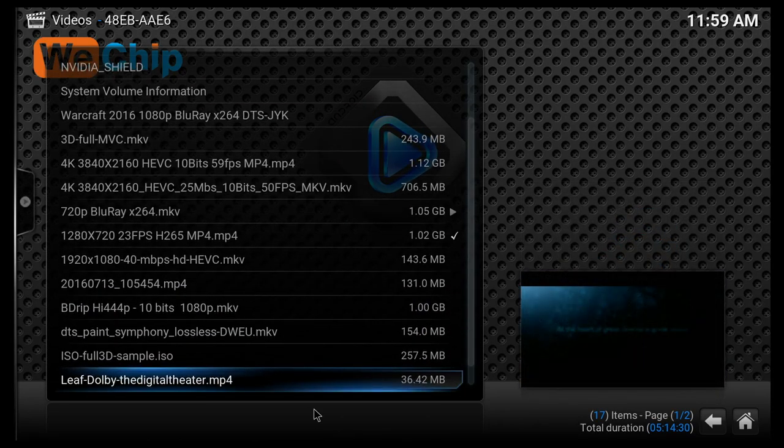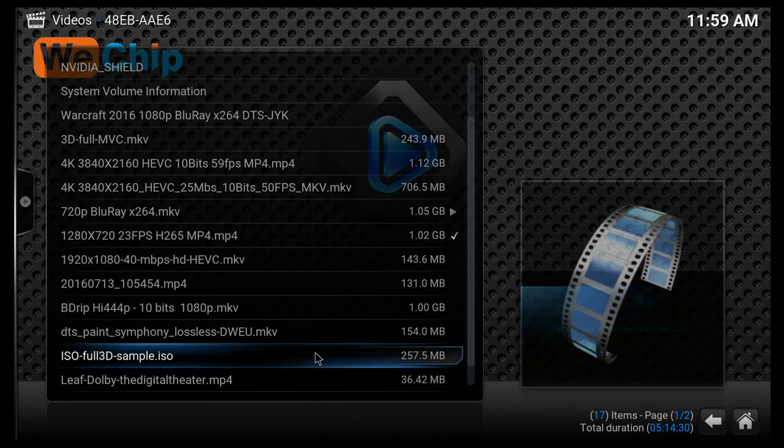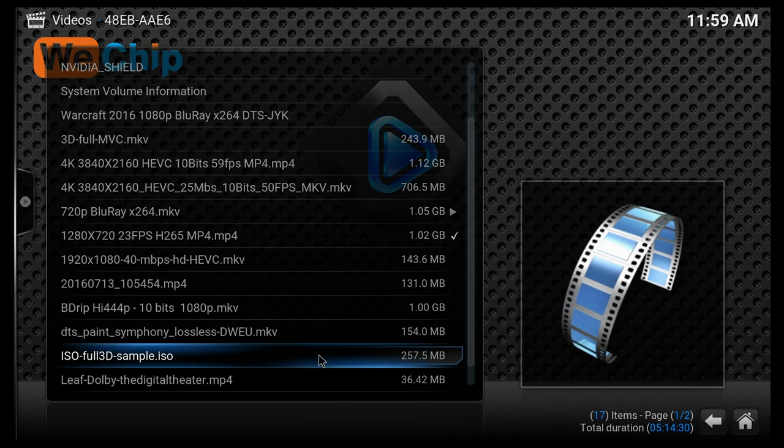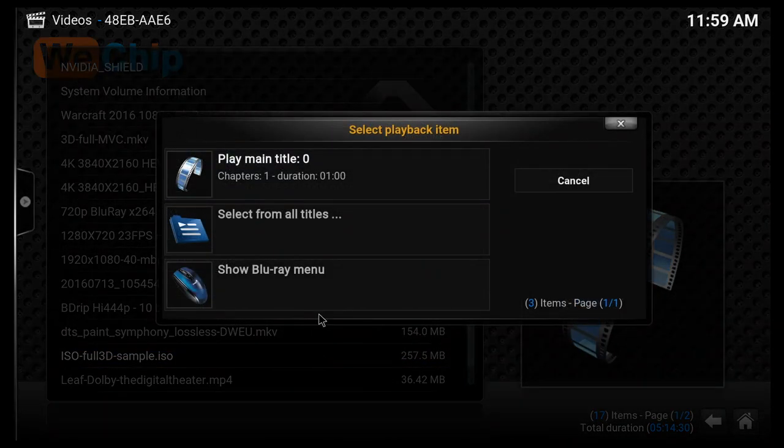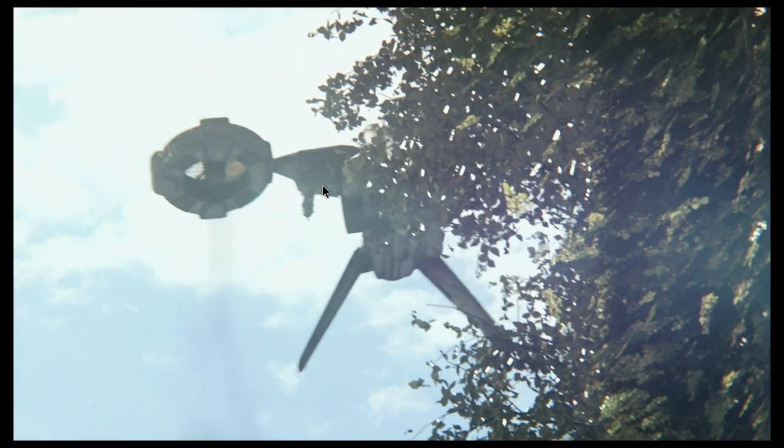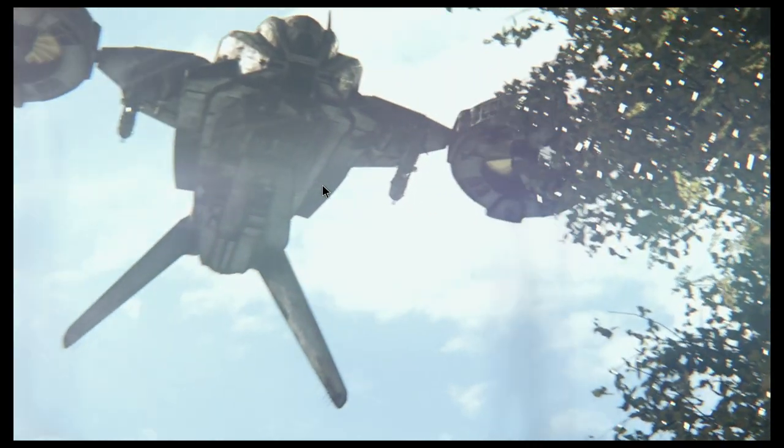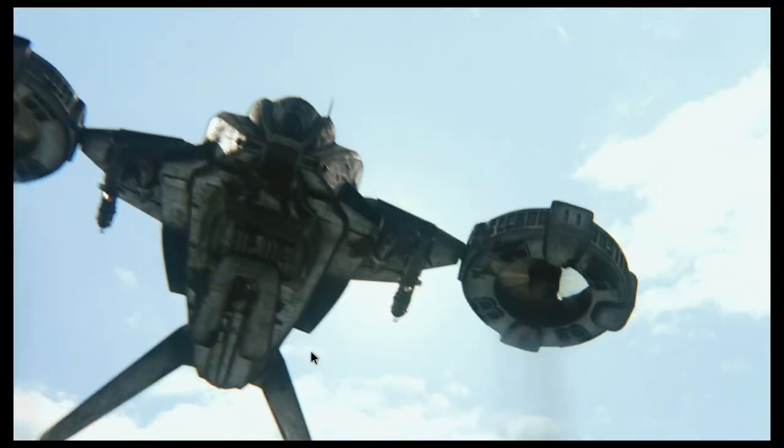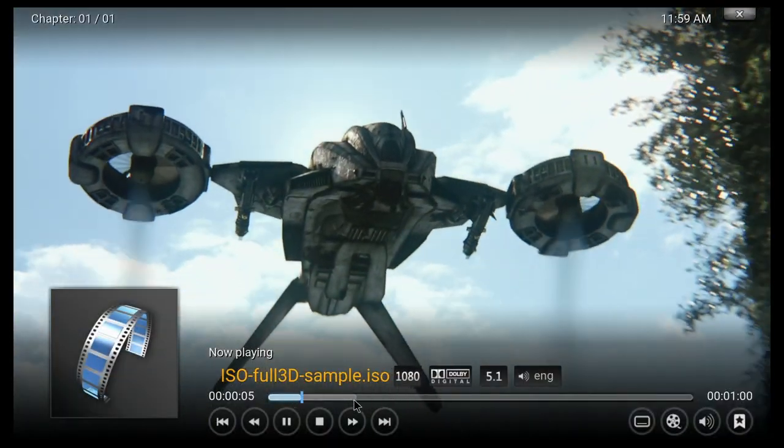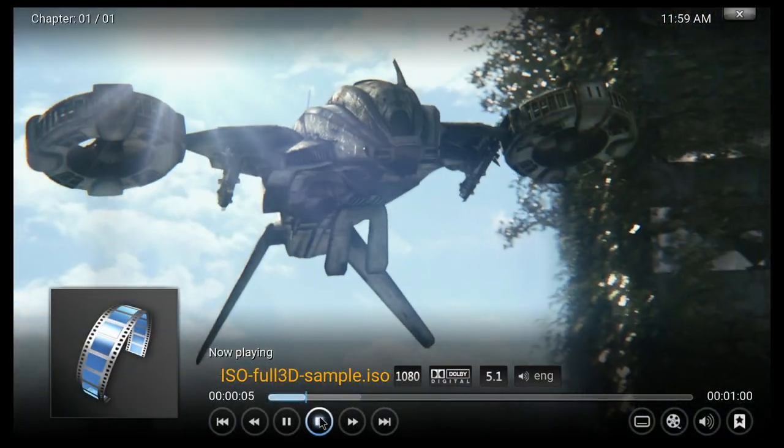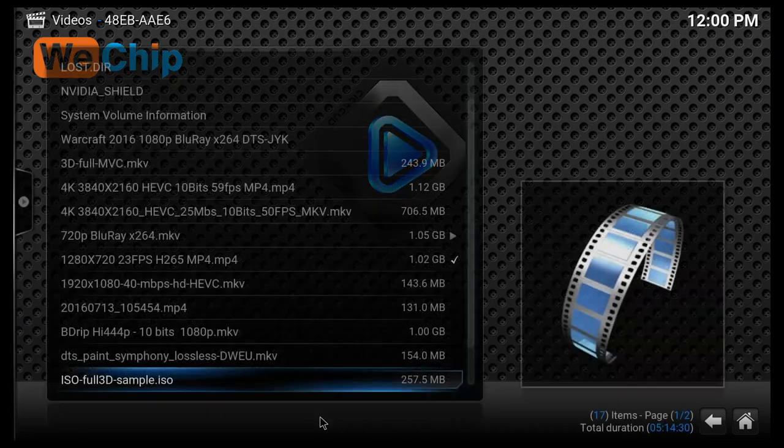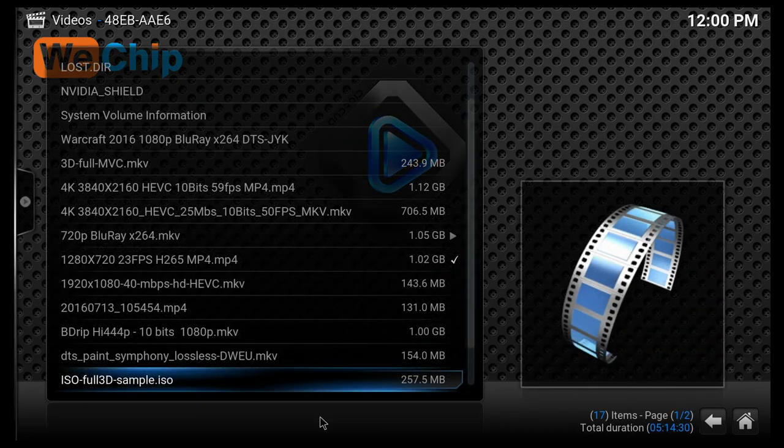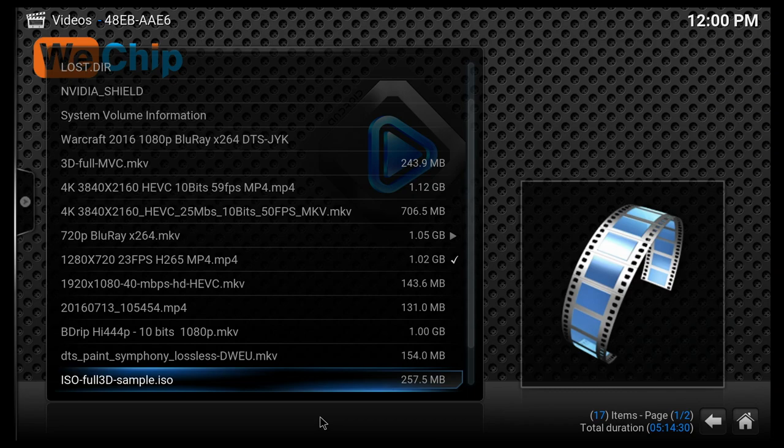And the last one that I'm gonna try is gonna be this one right here. So let's just play the main title. As you can probably tell, this one seems to do good as well. So basically all the files that we tried on this TV box work without any issues. And as I said before, DTS sound and Dolby Digital sound also works very good.